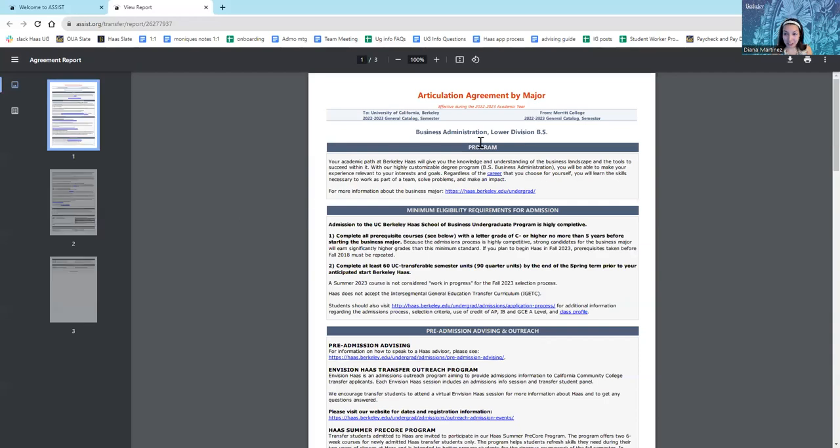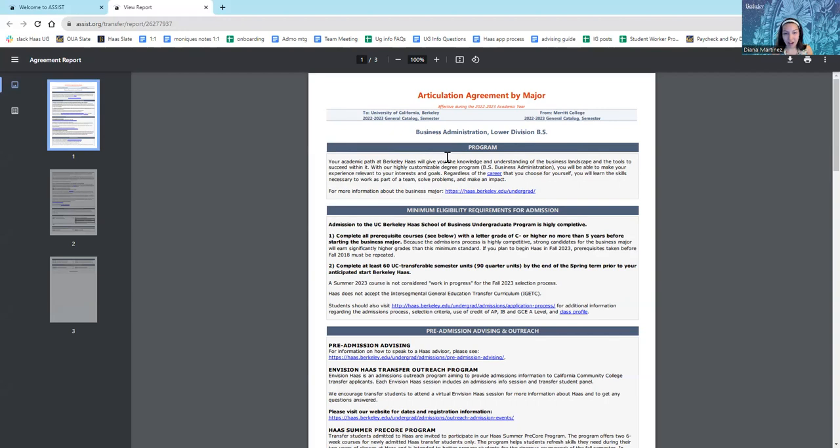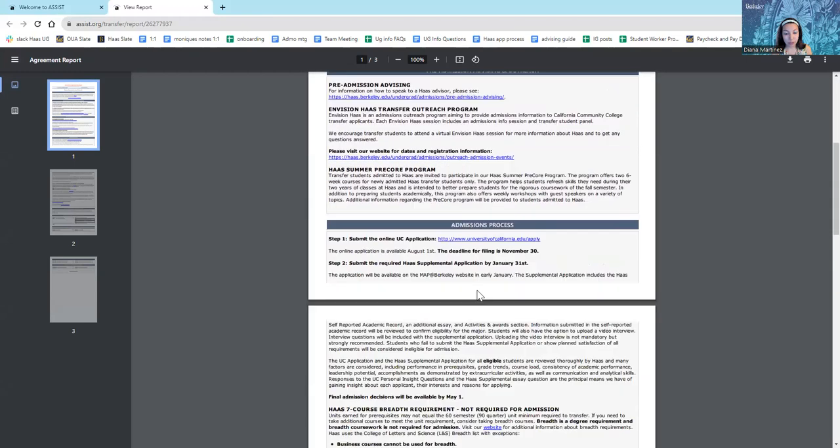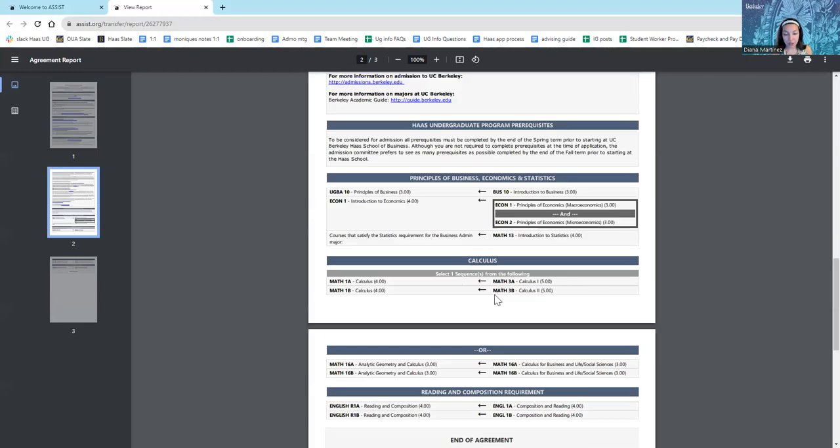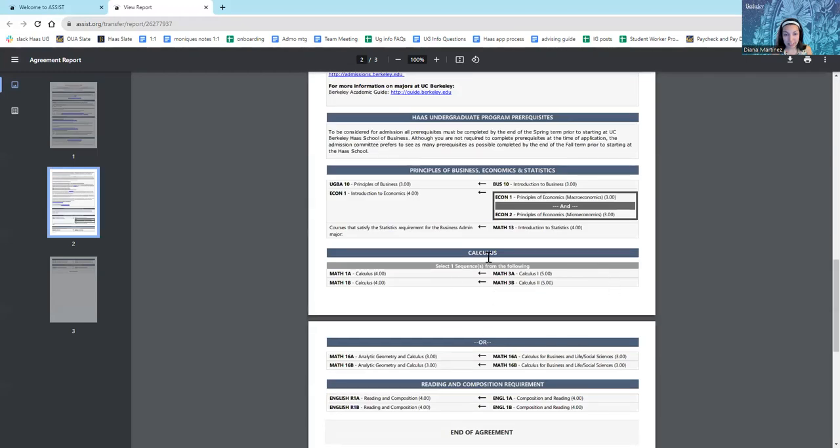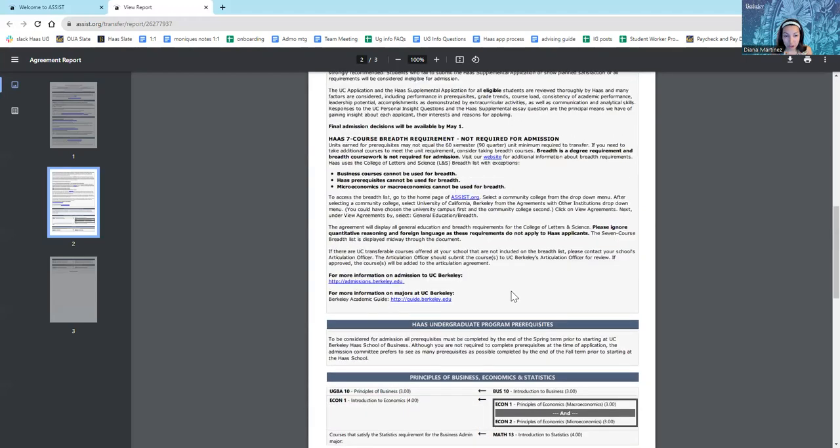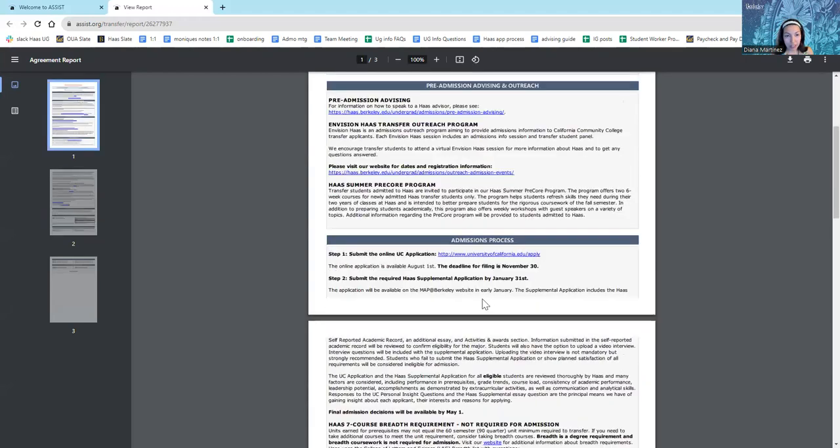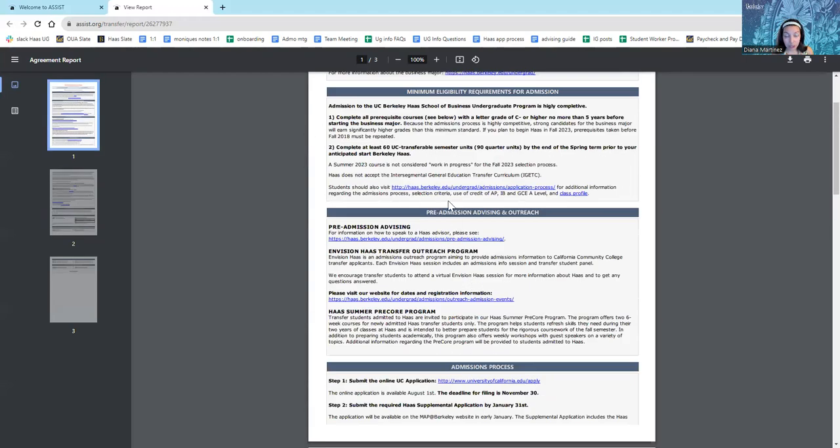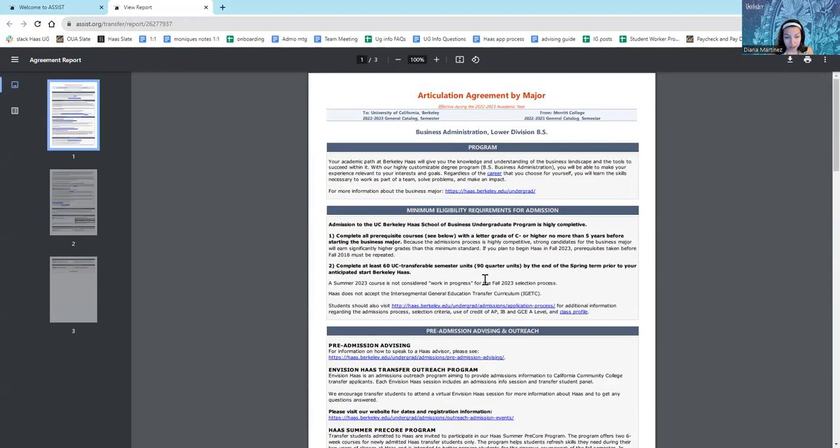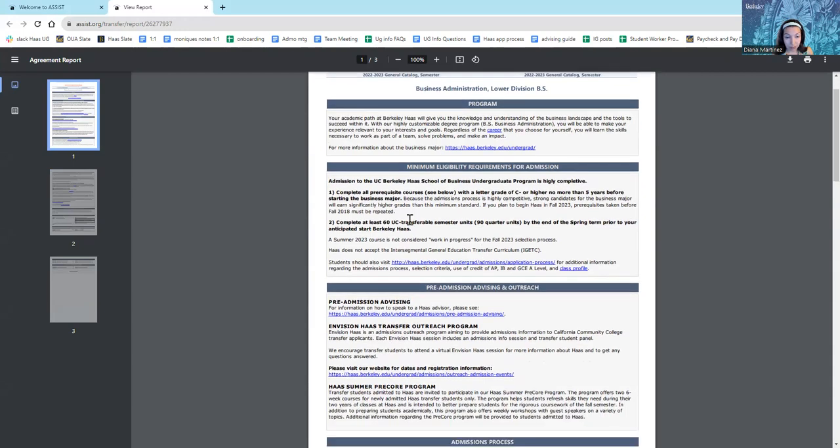And here's the articulation agreement between Merritt College and University of California, Berkeley. So, not only do I have all this great information about the program and the eligibility requirements, down below is where I have the actual classes I need to take. Before I even look at that, though, I should read this whole articulation agreement because there's some very important information.